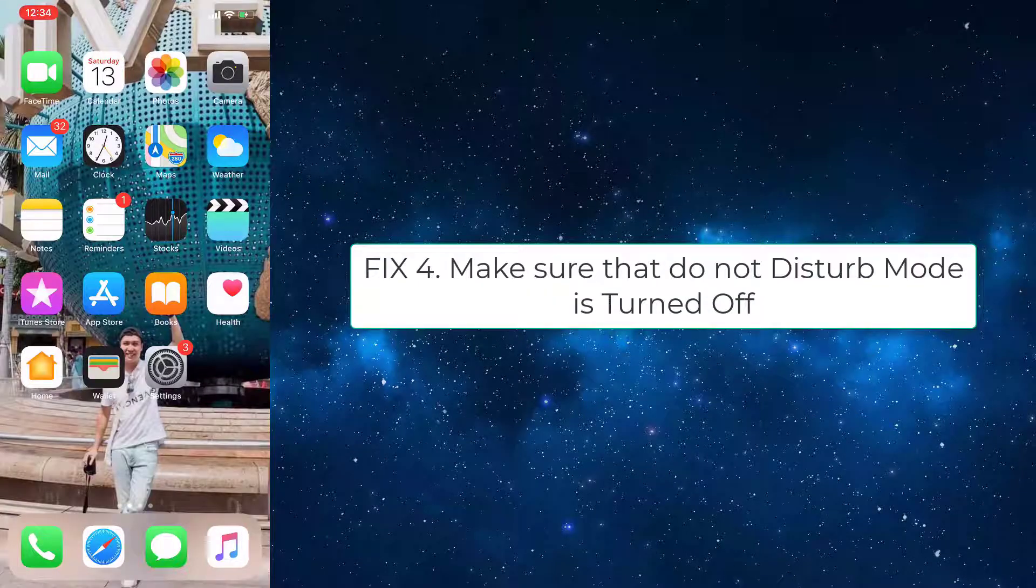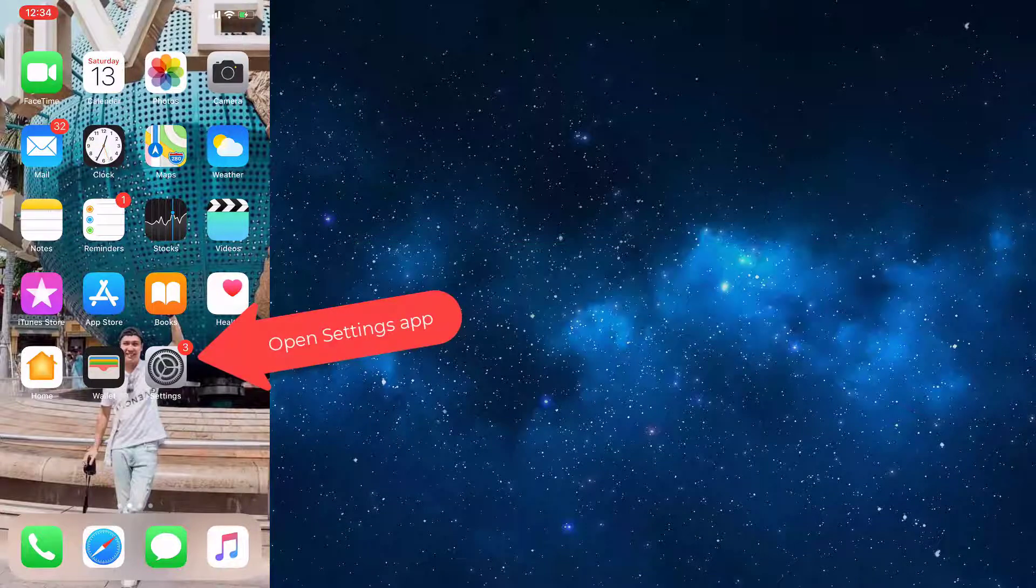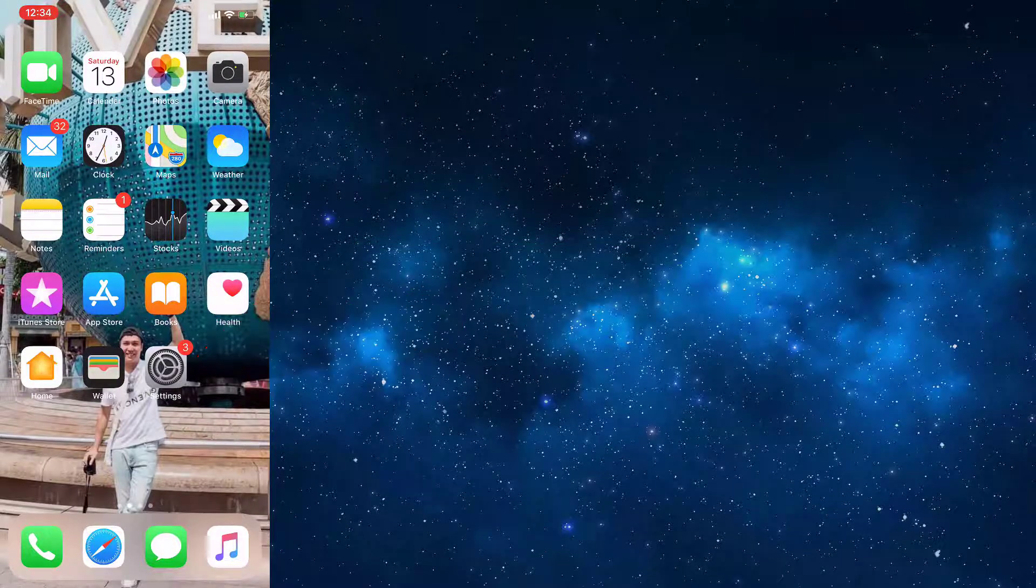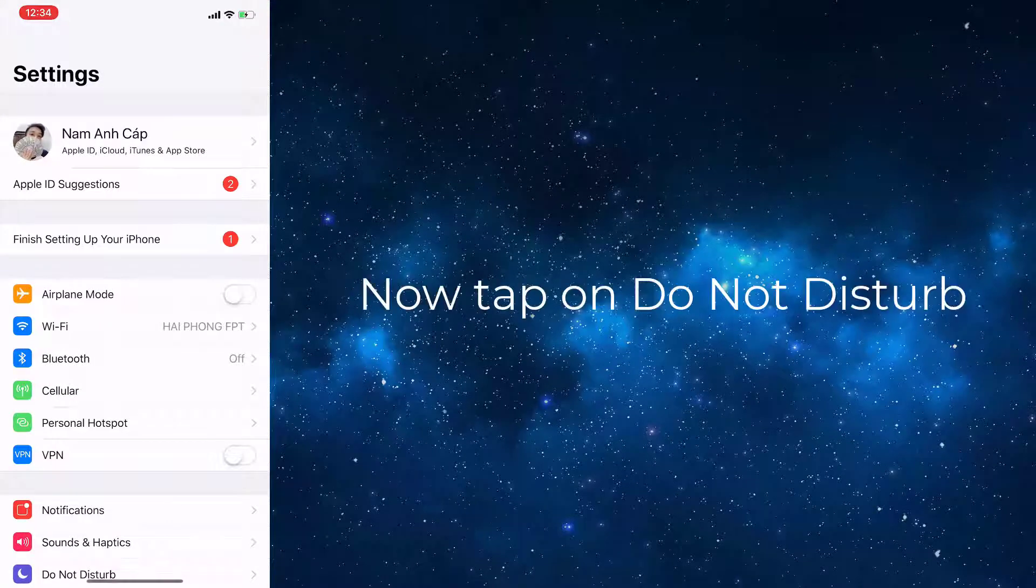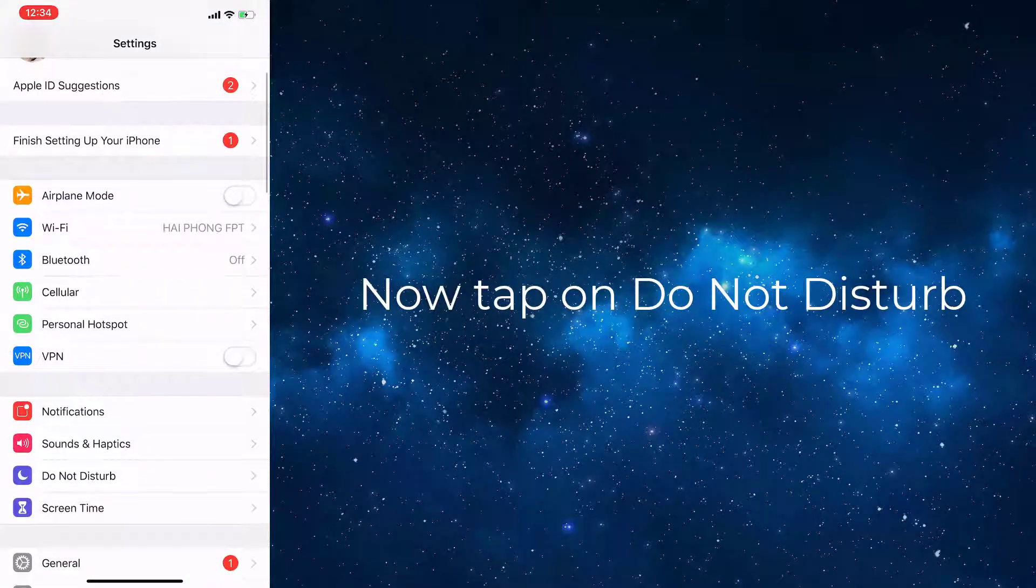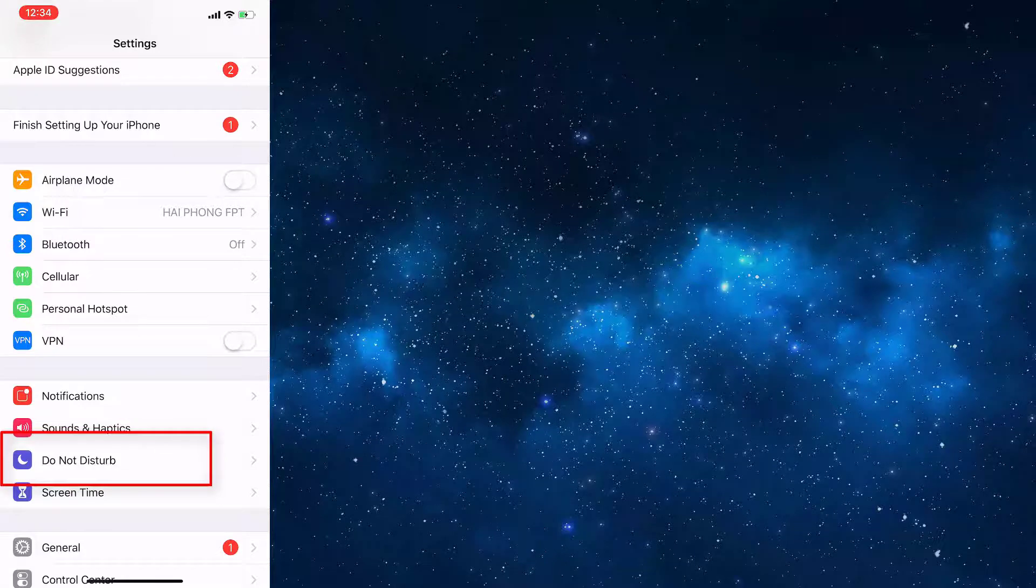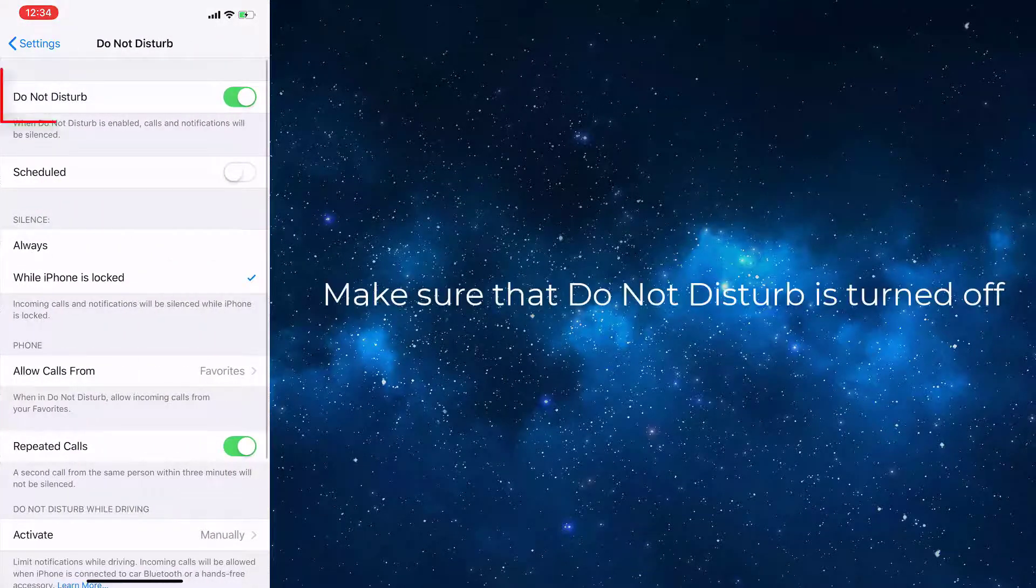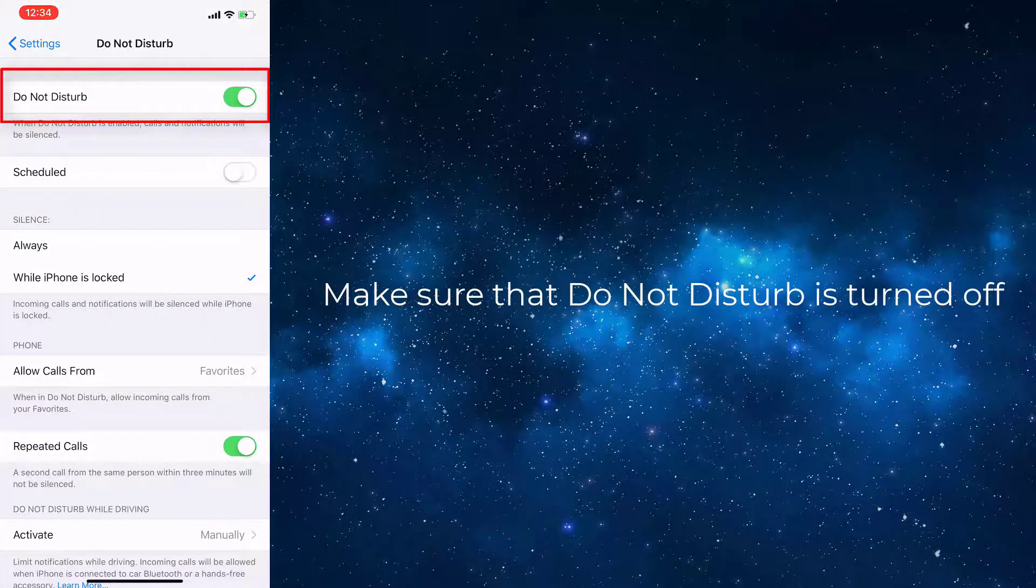Fix 4: Make sure that Do Not Disturb mode is turned off. To check this, go to the Settings app. Now tap on Do Not Disturb. Make sure that Do Not Disturb is turned off.